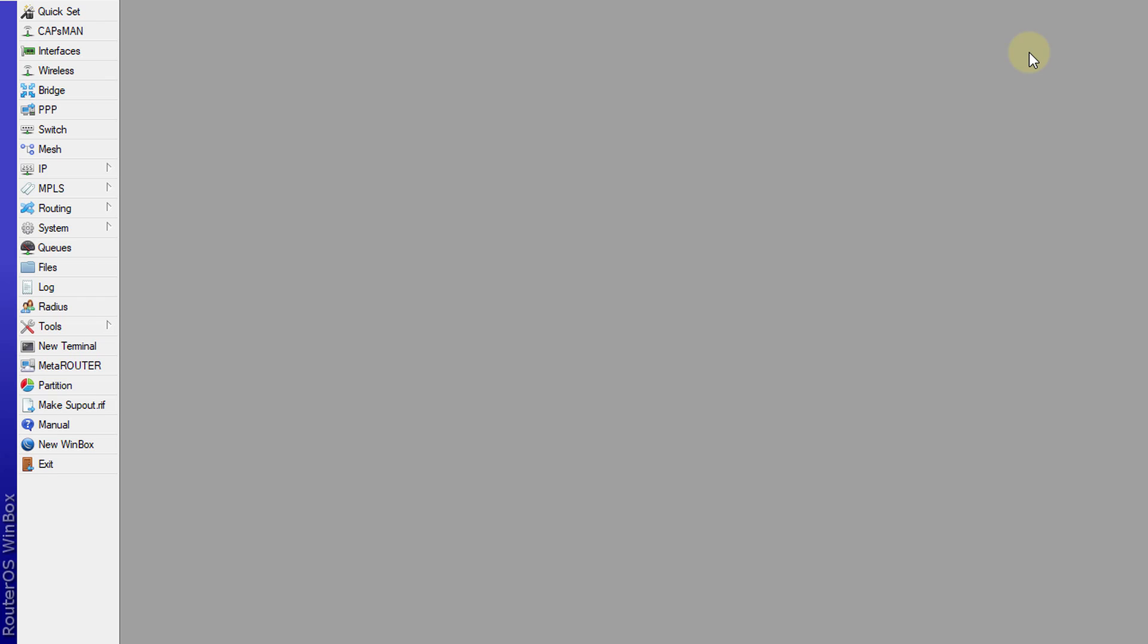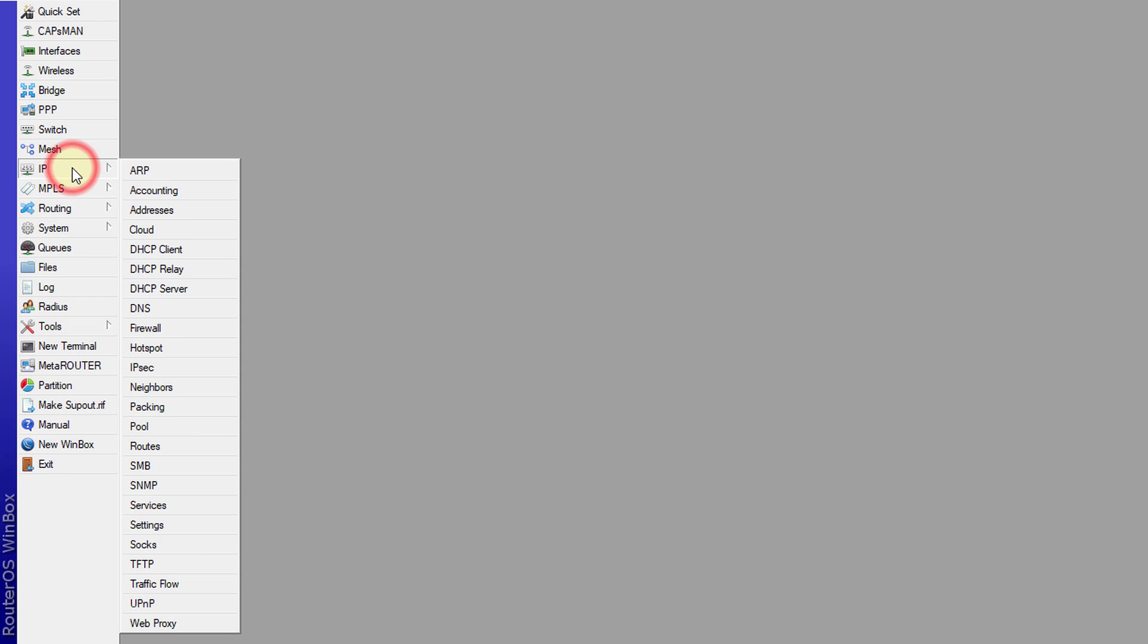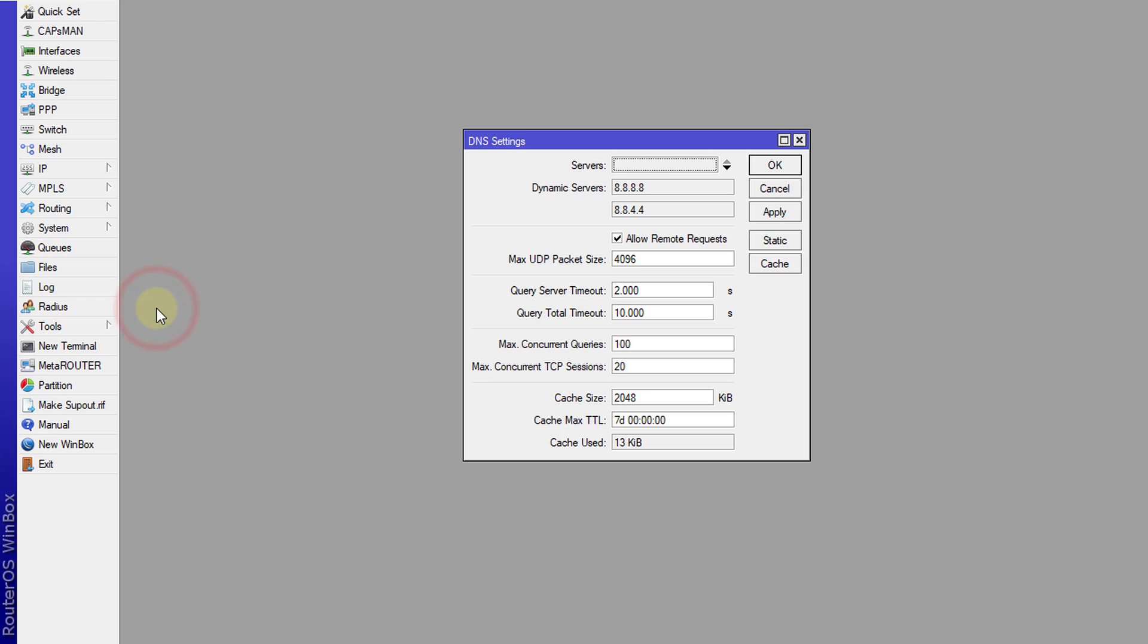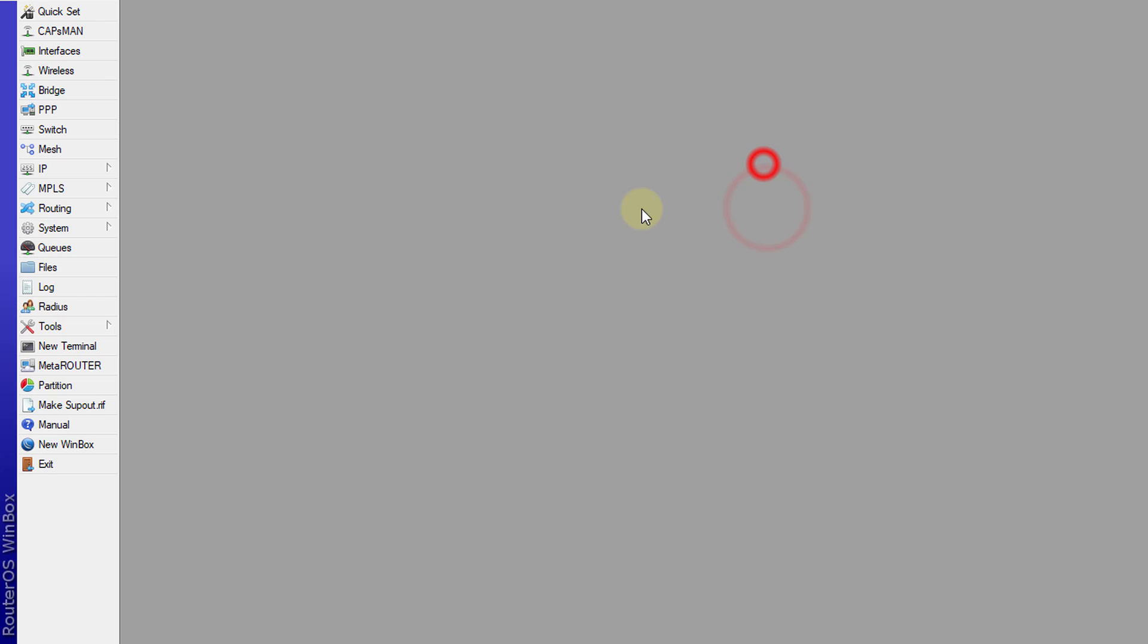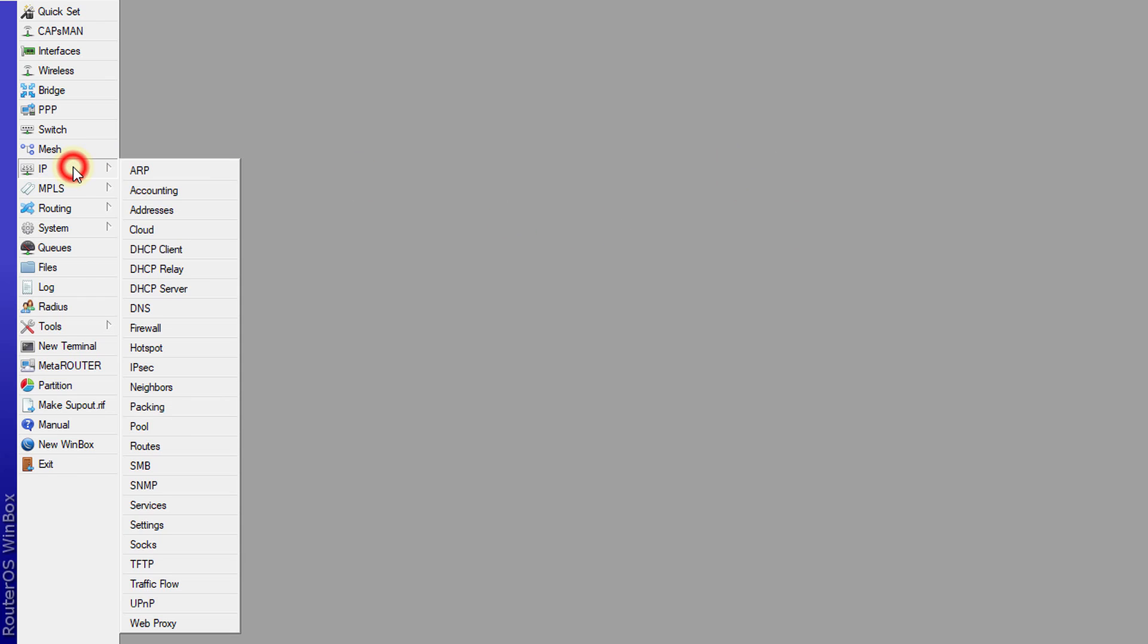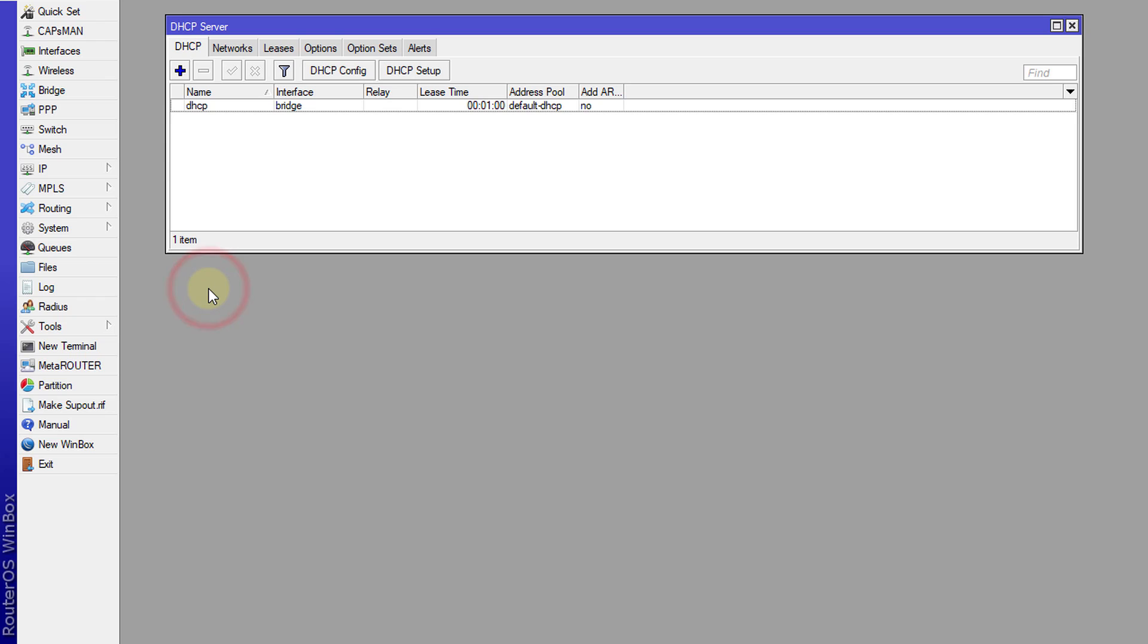In this tutorial I'm going to show you how to block porn for a specific set of users. Go to IP DNS and uncheck allow remote request, click apply OK. Then we're going to go to the DHCP server.